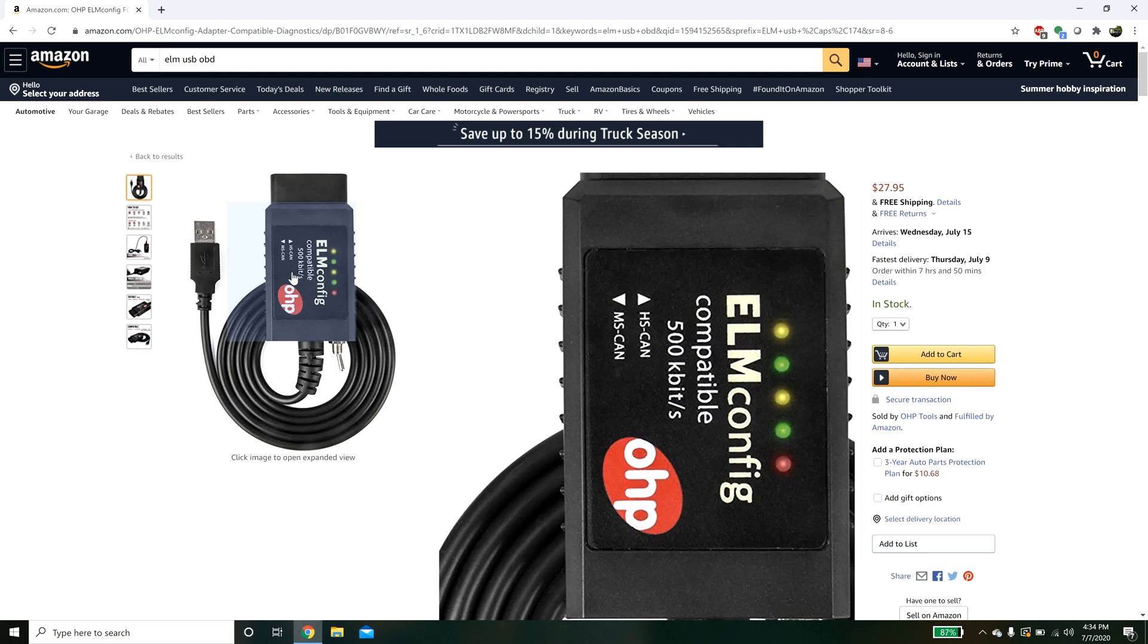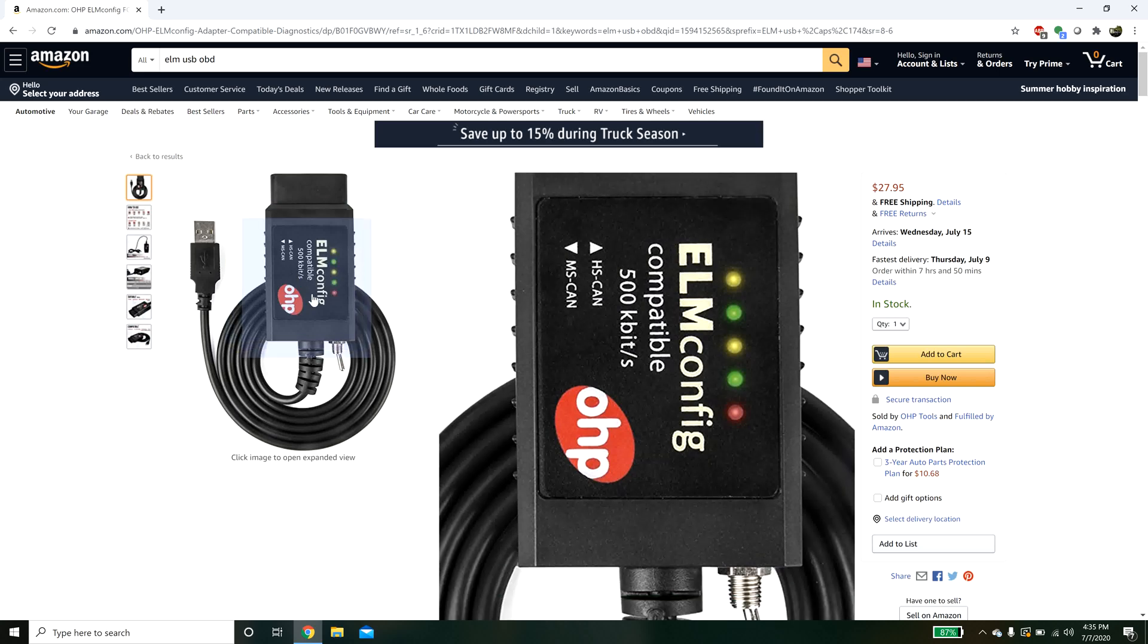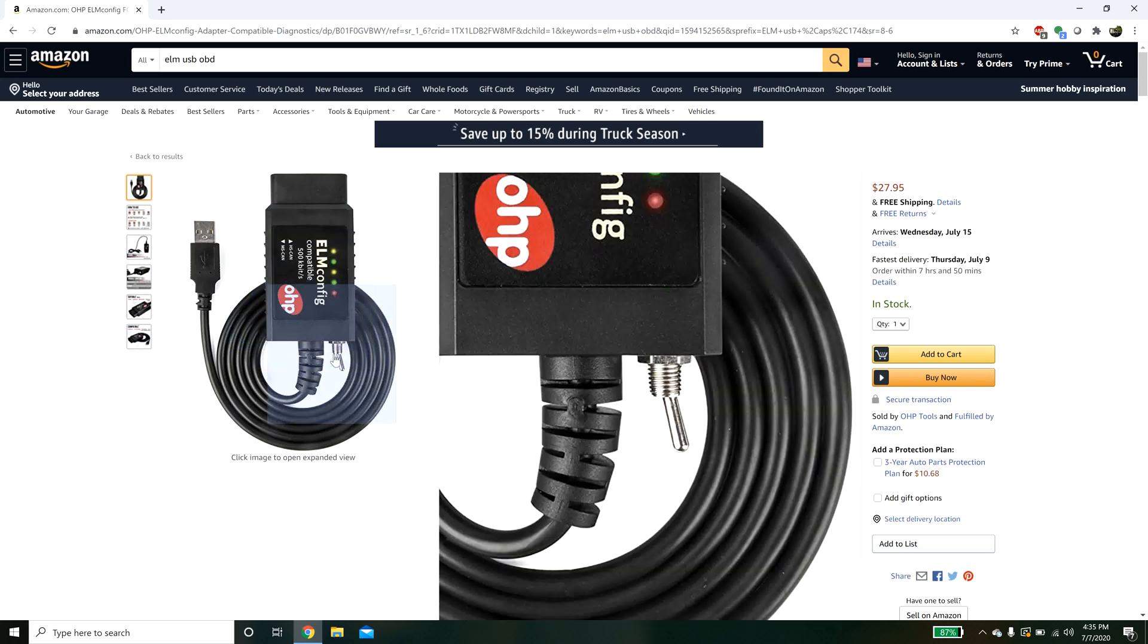Basically in vehicles there's a lot of communicating between different ECUs and to avoid high bus loads, you have two CAN bus systems. Some of your controllers will be on one channel, some will be on the other. This device allows you to toggle between the two.